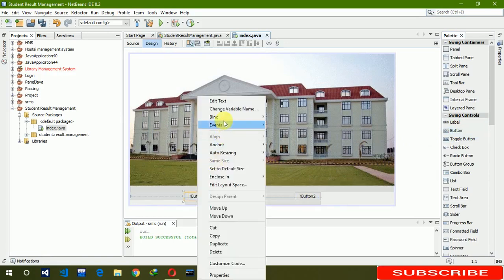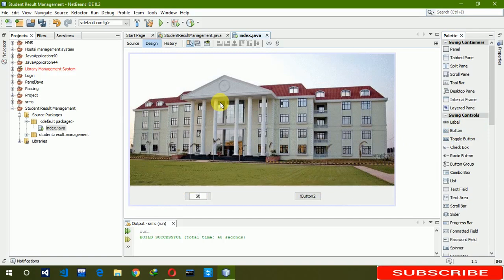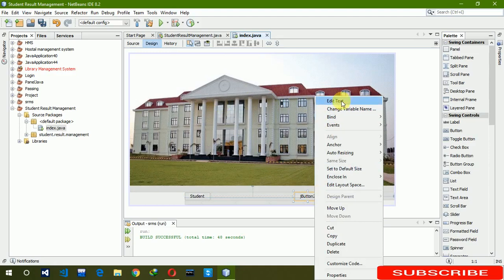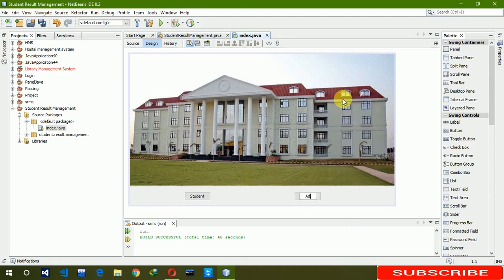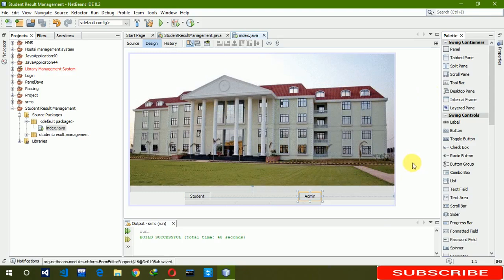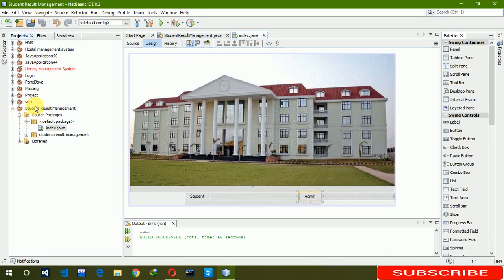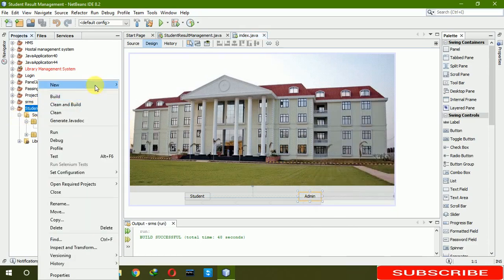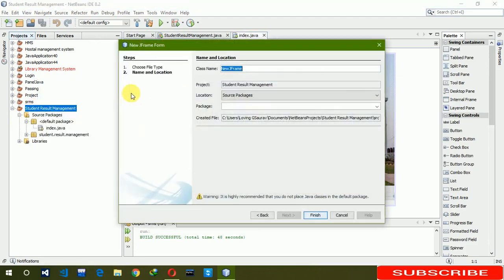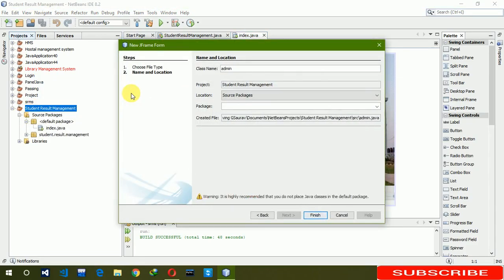Now we need two buttons. For the first one, write 'Student', and for the second one, write 'Admin'. When we click on the Admin button, it should move to the login page. So we are creating a new JFrame and renaming it as 'AdminIndex'.